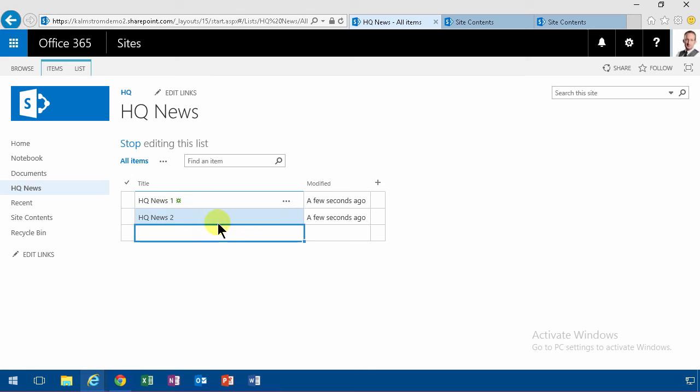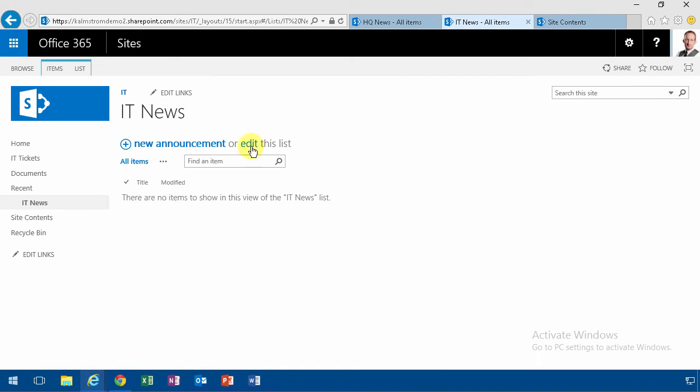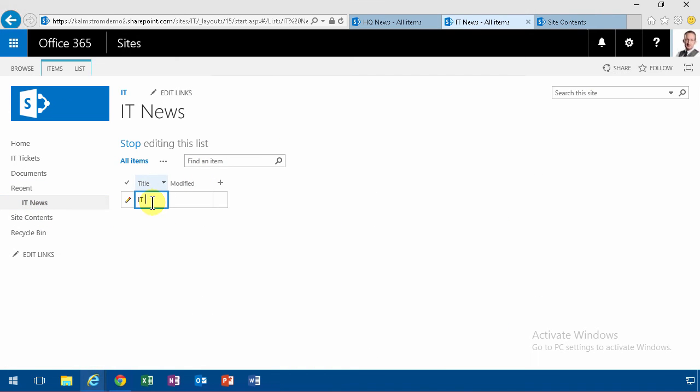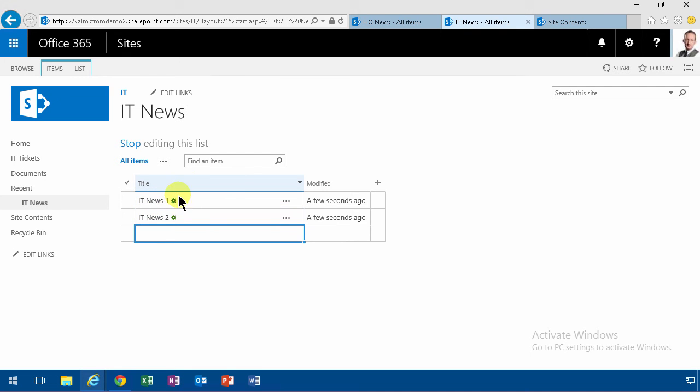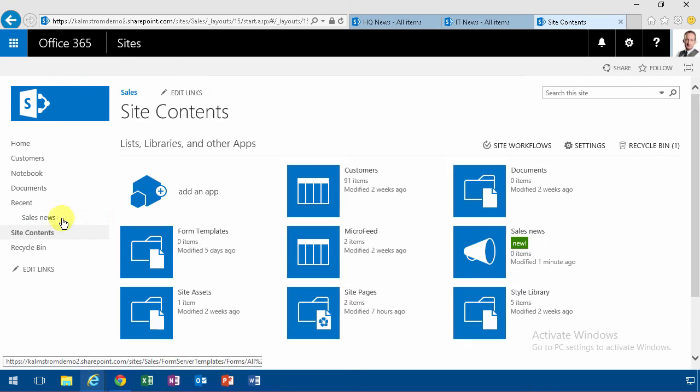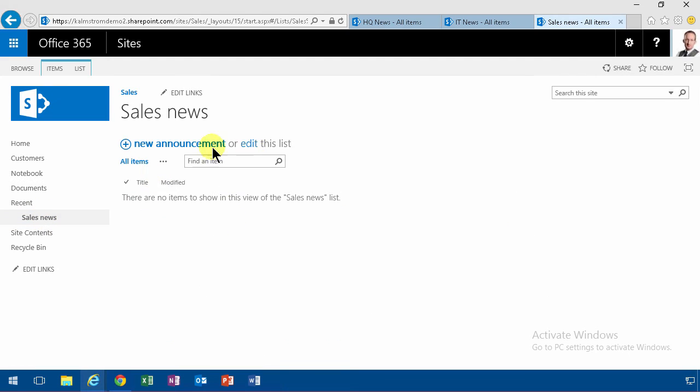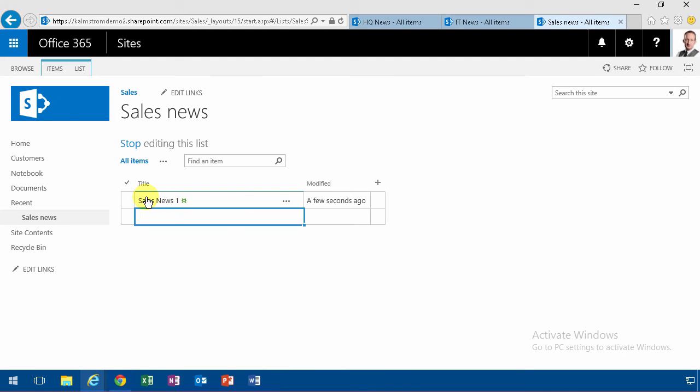And then under the IT, I'll do the same thing. Now notice that the IT News are only available for those people who are in the IT team.